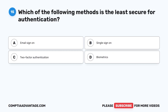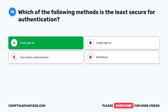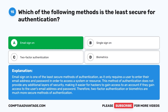Question 15. Which of the following methods is the least secure for authentication? A. Email sign-on. B. Single sign-on. C. Two-factor authentication. D. Biometrics. The correct answer is A: email sign-on. Email sign-on is one of the least secure methods of authentication, as it only requires a user to enter their email address and password to access a system or resource. This method does not provide any additional layers of security, making it easier for hackers to gain access. Therefore, two-factor authentication or biometrics are much more secure methods.